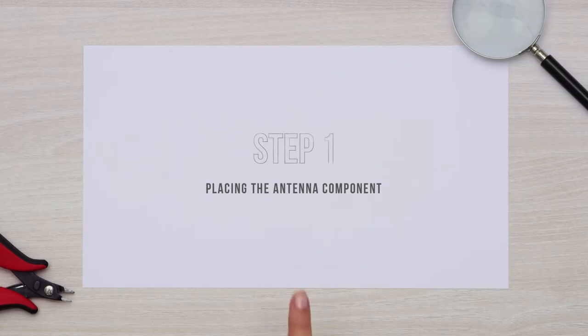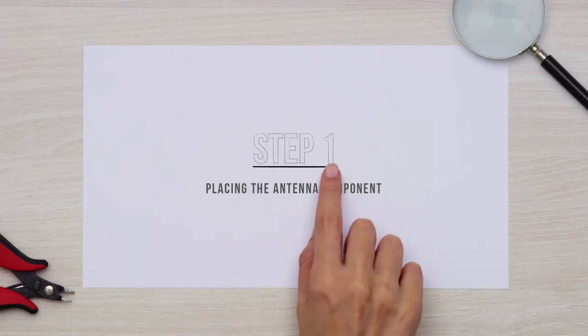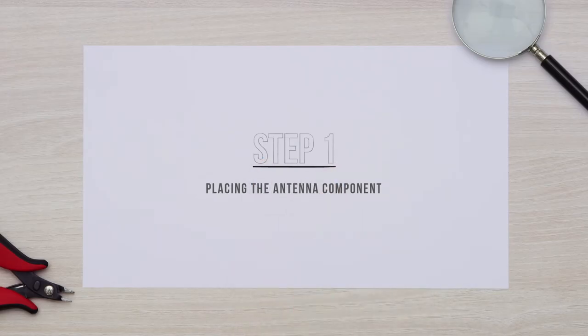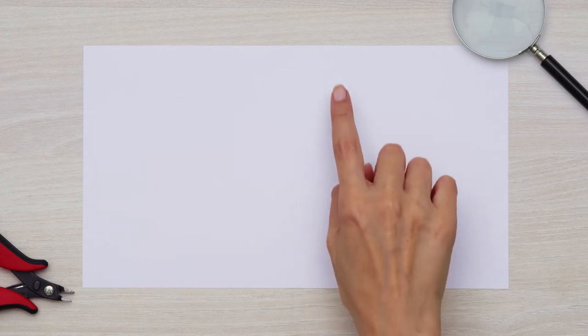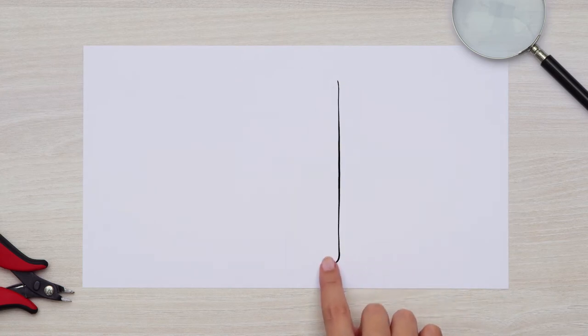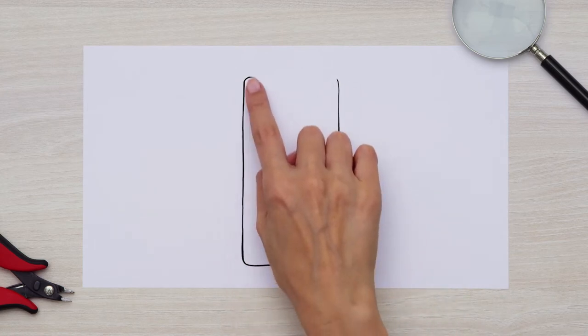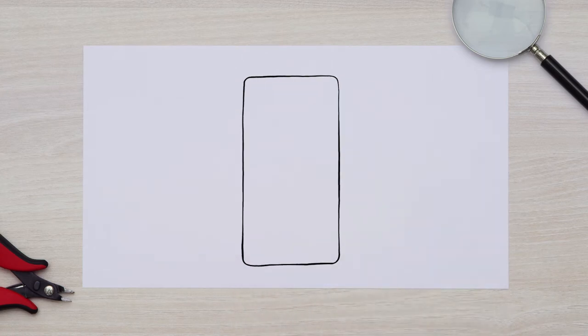Step 1. Placing the antenna component. This is the fantastic device you're working on. And let's say it's a mobile device.